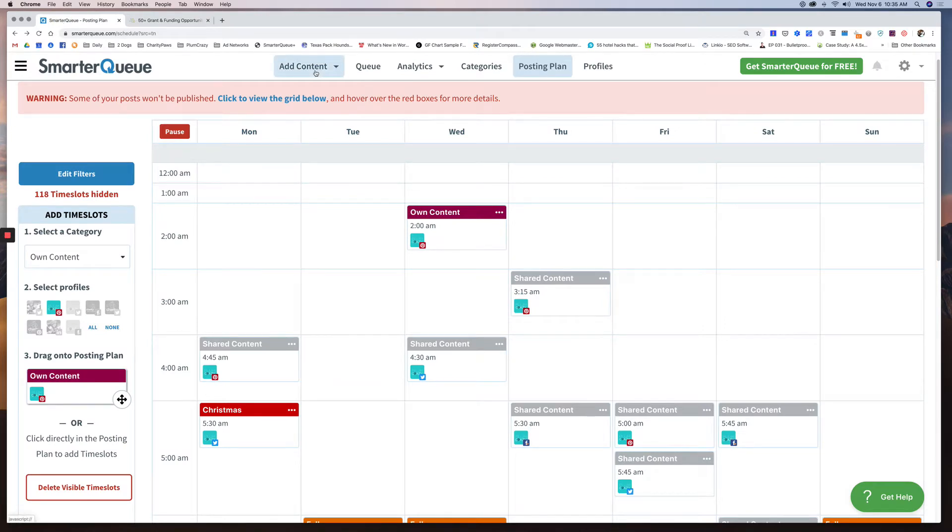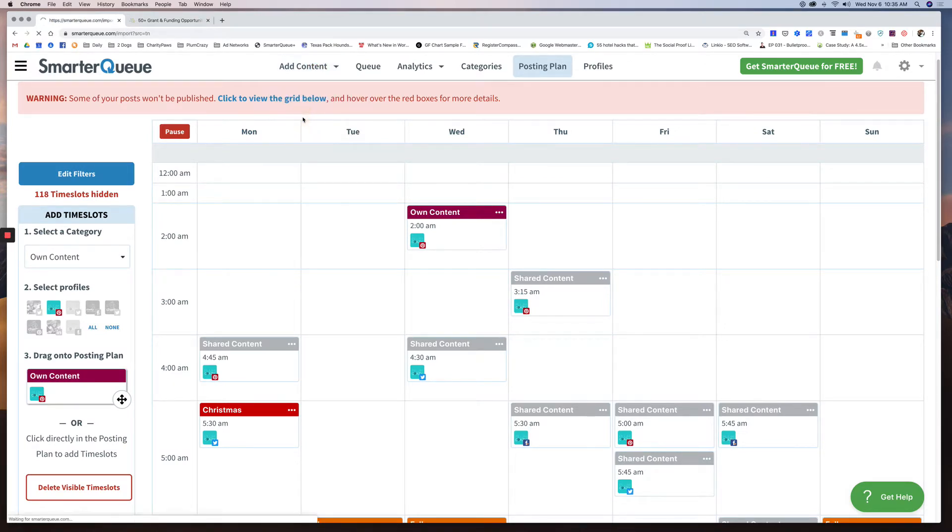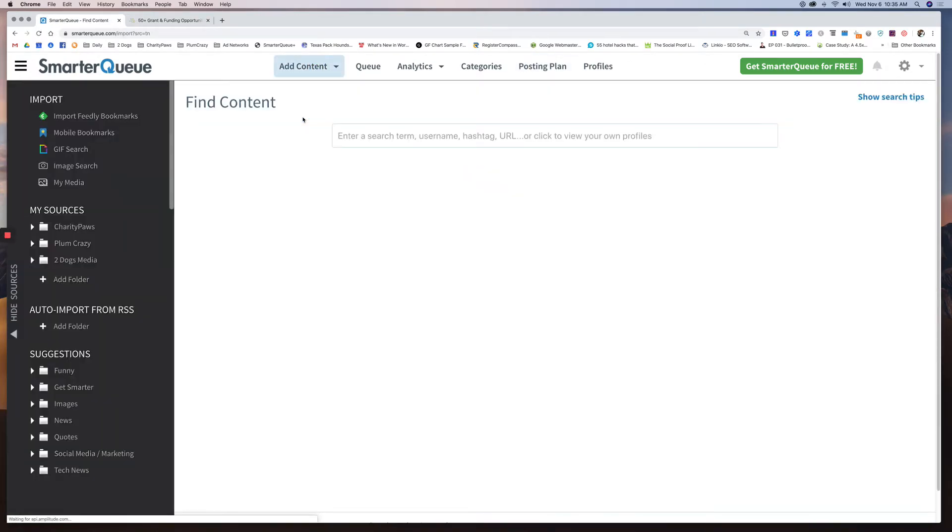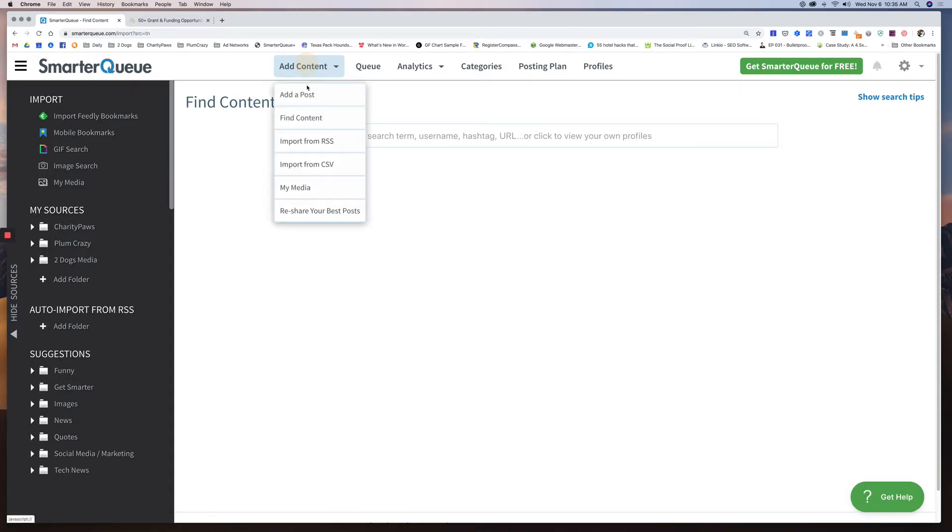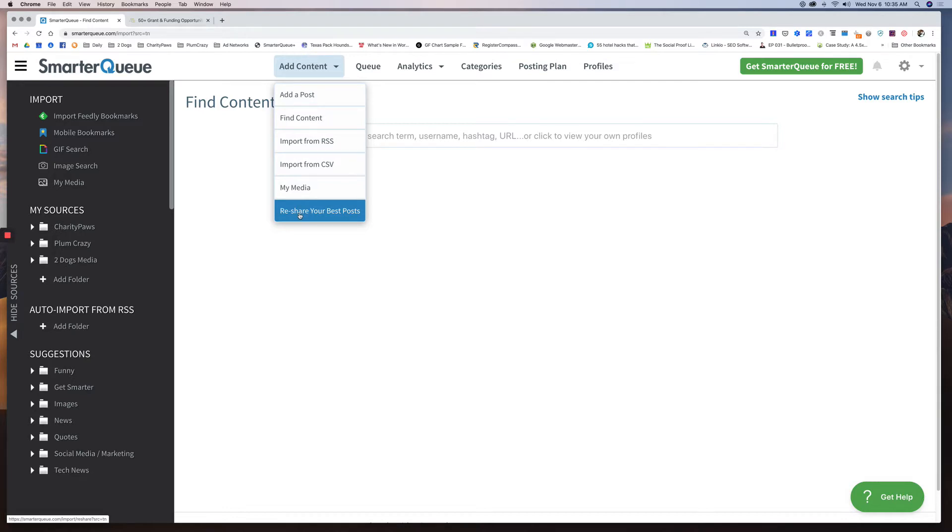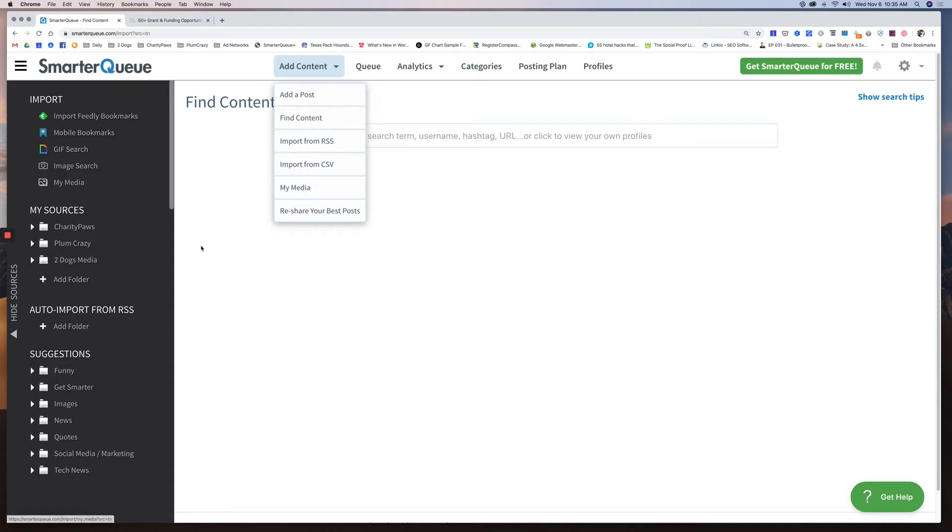And then one of the other options is there's a few different options. I'm only covering the ones I'm using right now. You can see there's import from RSS, import from CSV, reshare best posts. There's all this other stuff I haven't even touched that yet. But another one is find content.